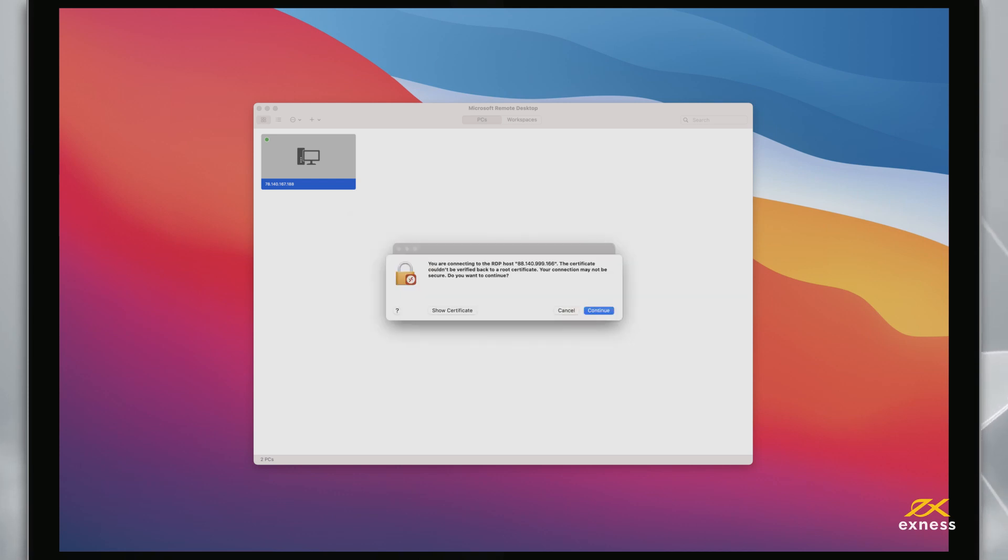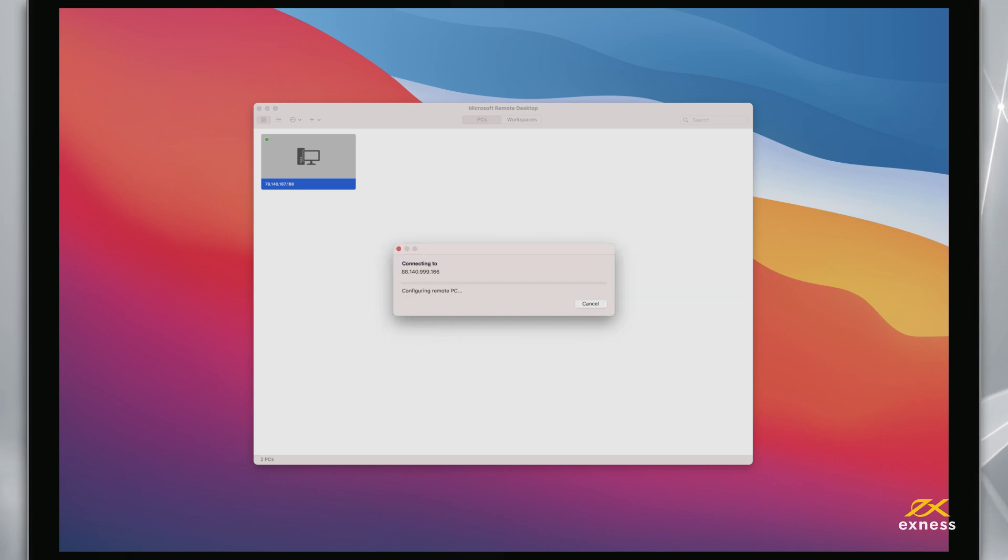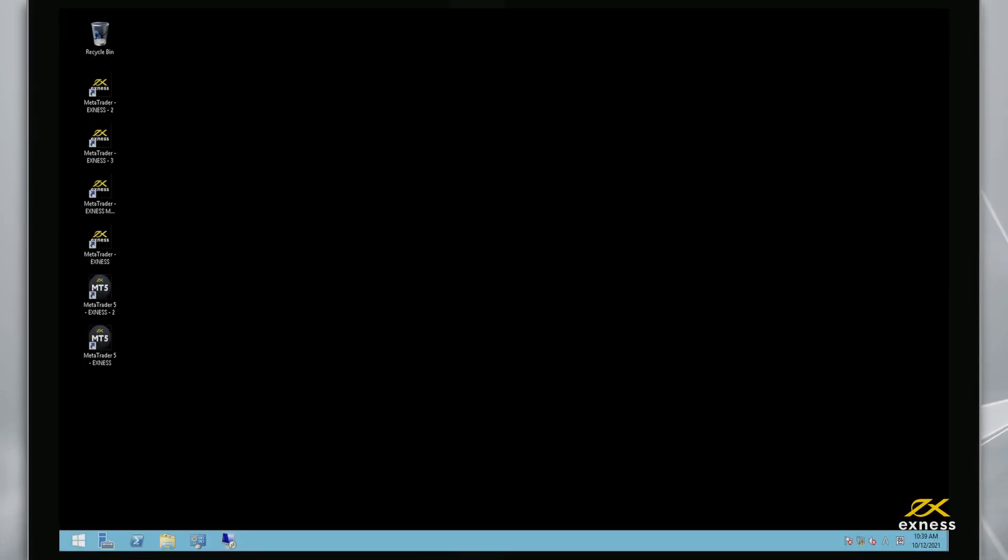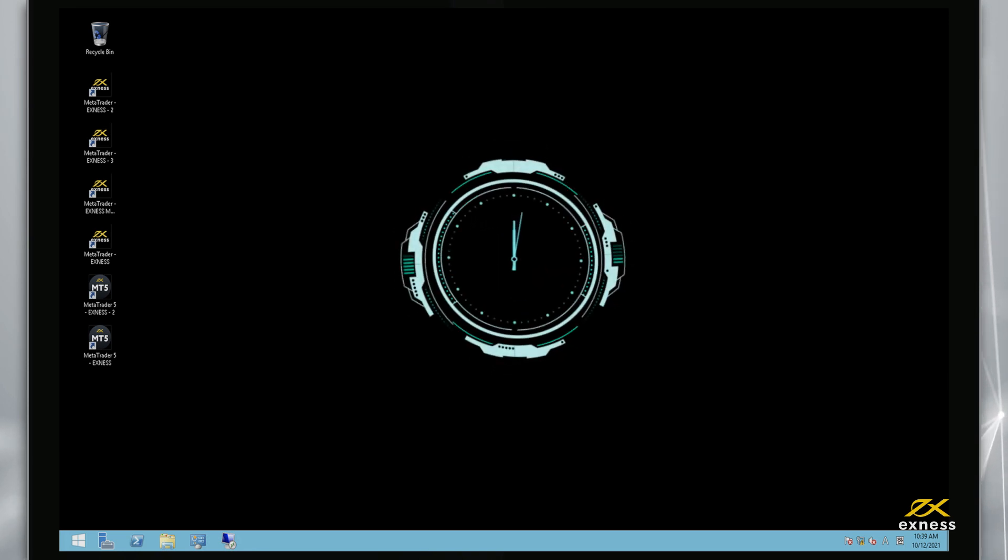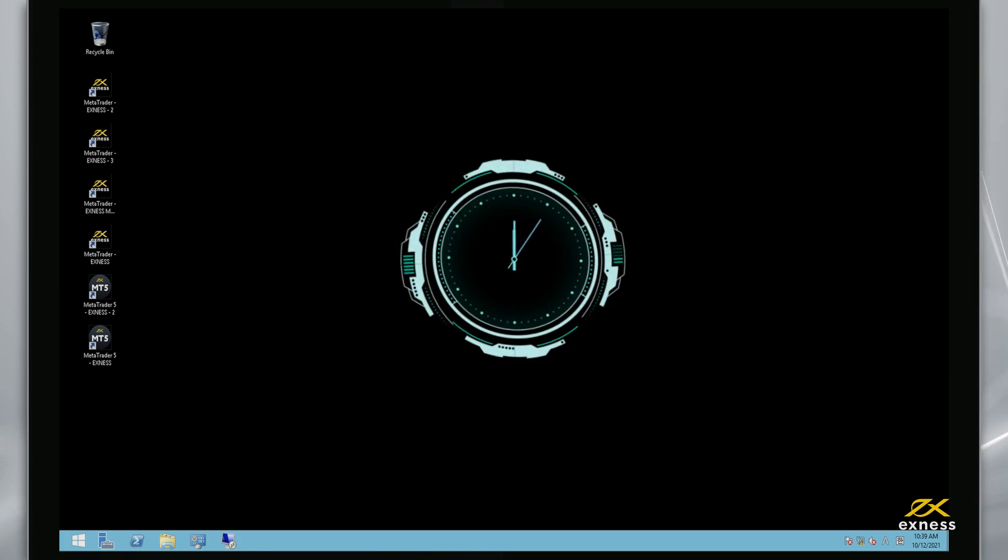Click Continue if presented with a confirmation message. Please note that if you enter your information incorrectly several times, your IP address will be frozen and you will be unable to log in to your VPS. If this happens, please wait about an hour before trying to log in again.